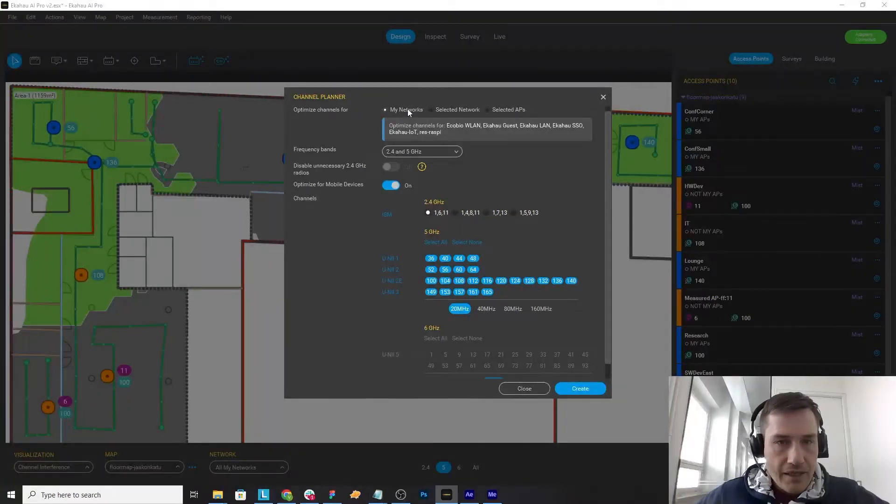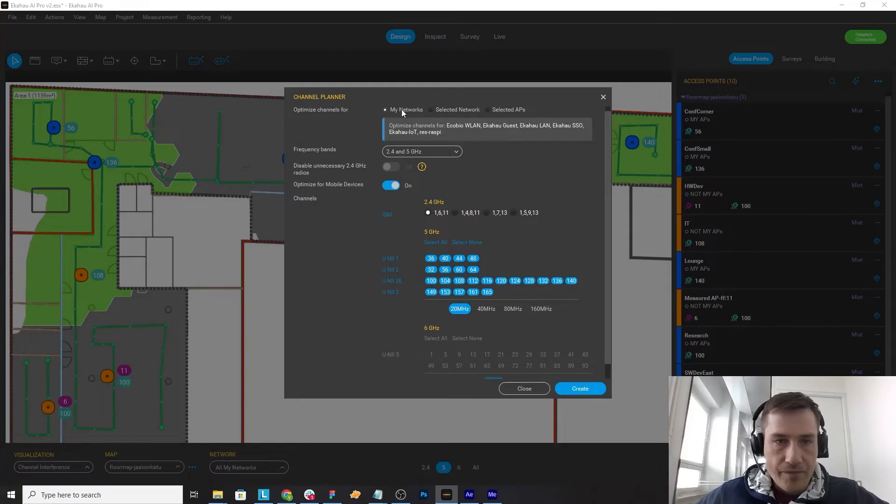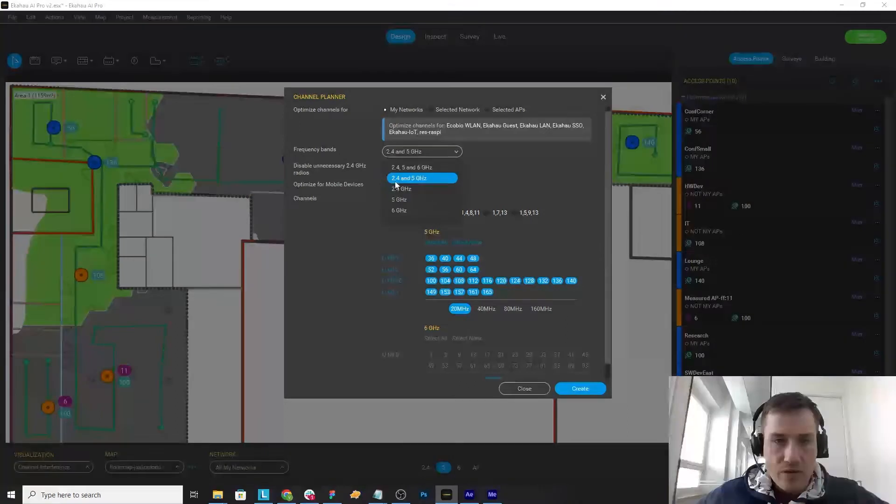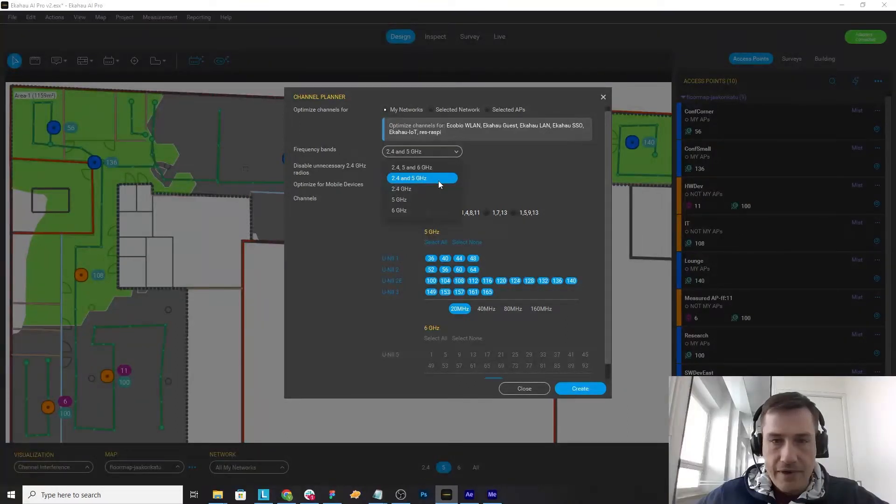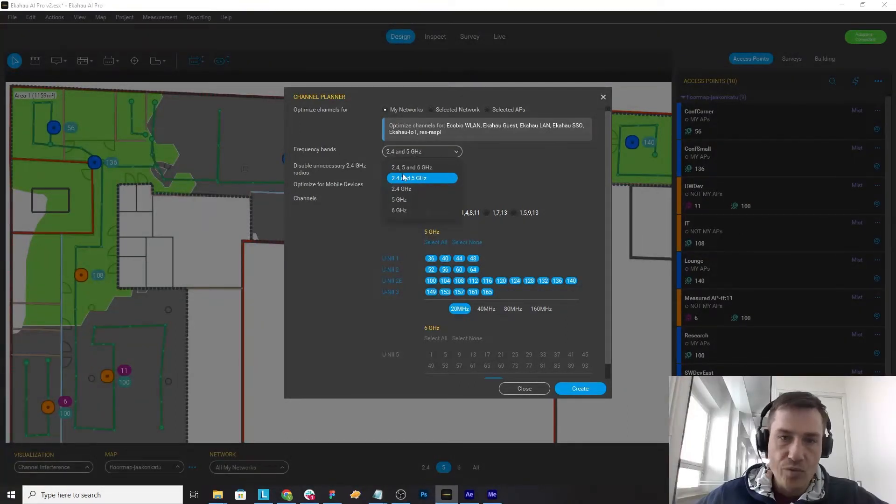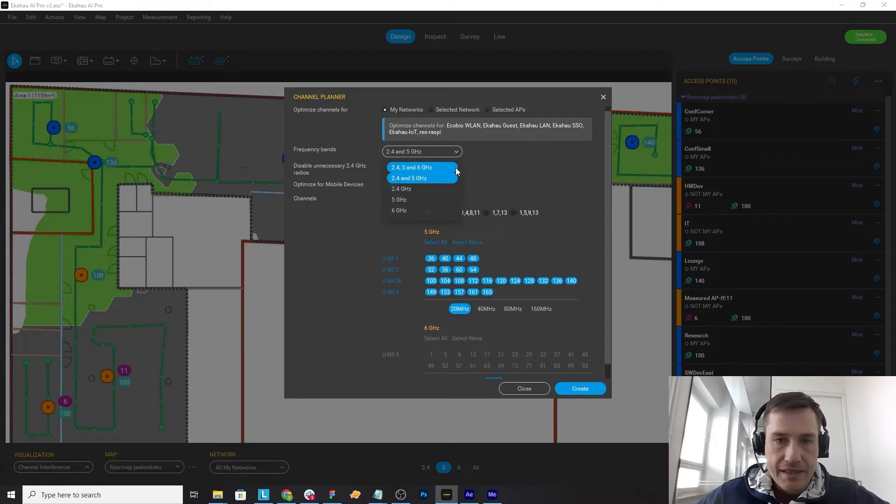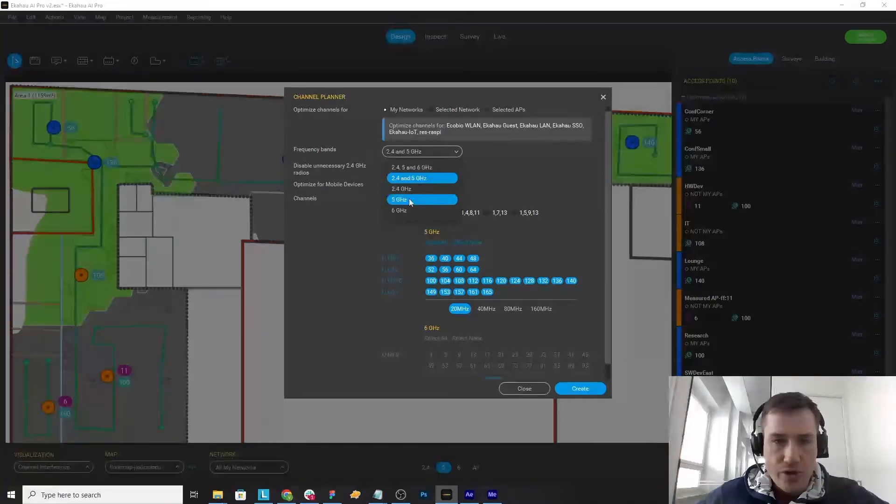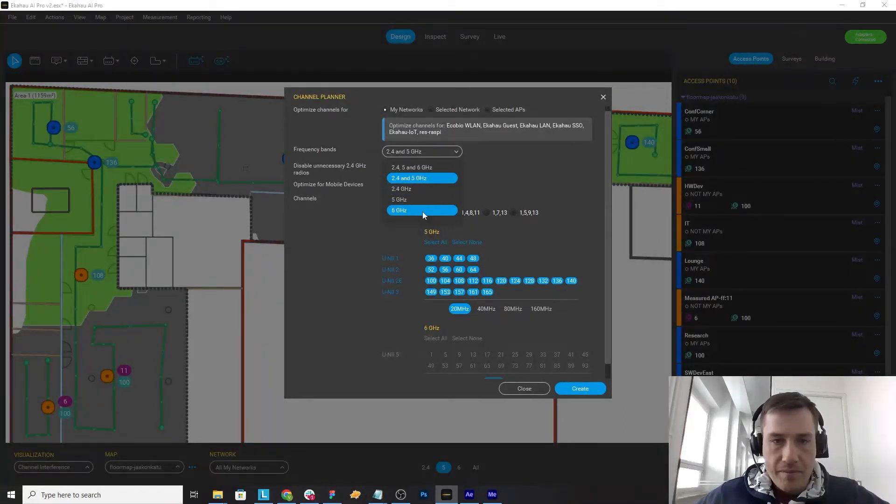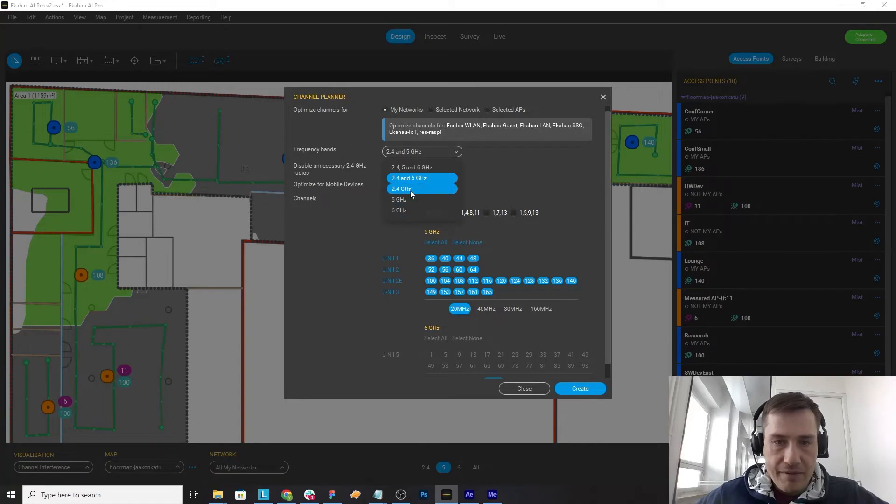In this case I will plan only for the network I see for my networks and I'm interested only in 2.4 and 5 gigahertz bands. If you would have some three band APs or you want to build a channel plan only for a specific band, you can select those as well.